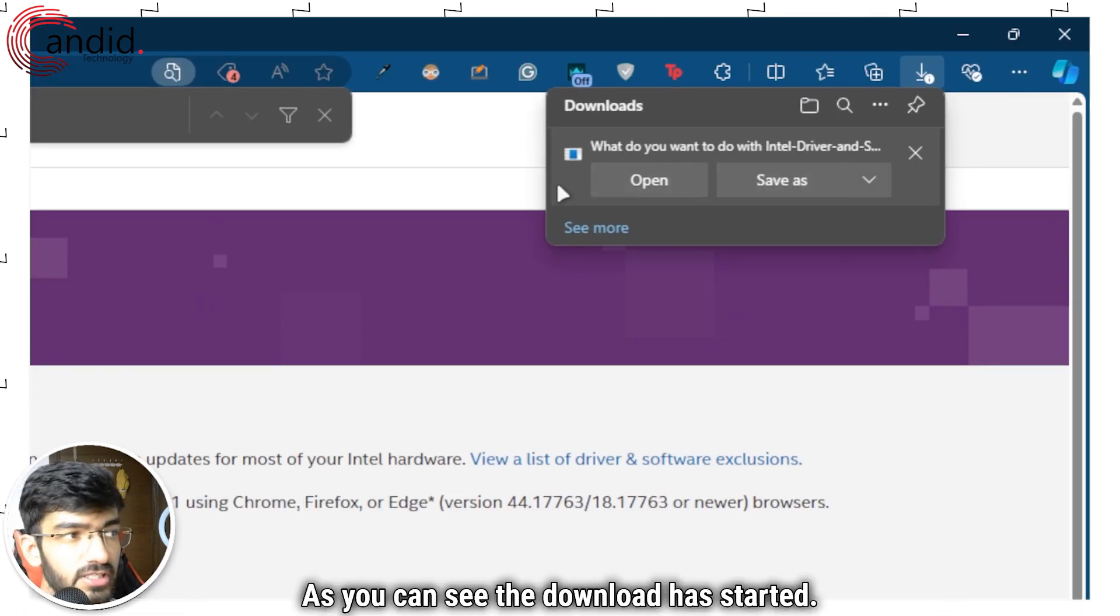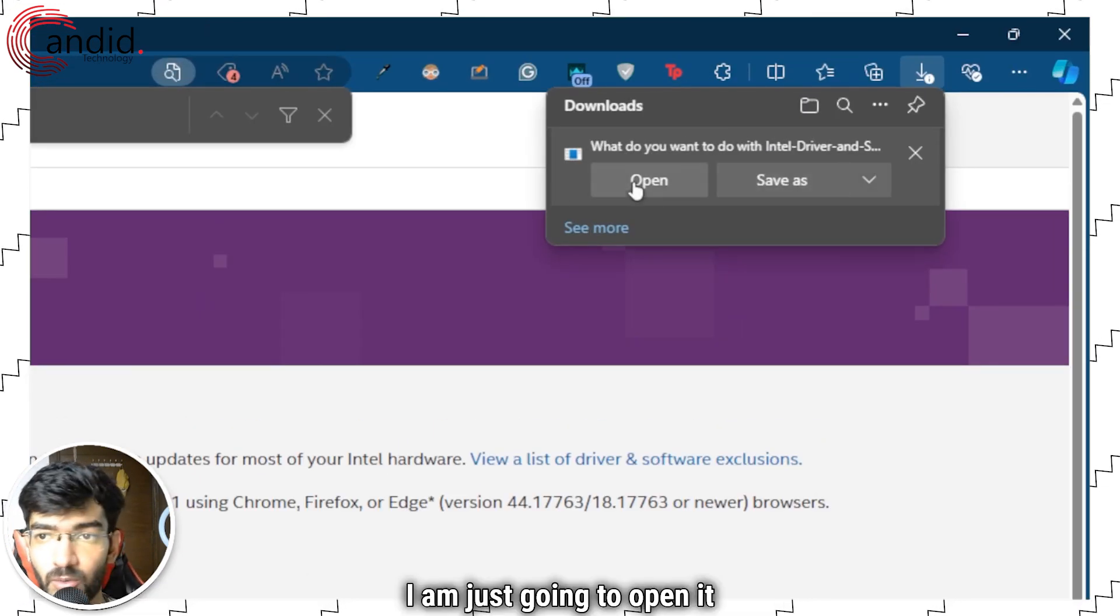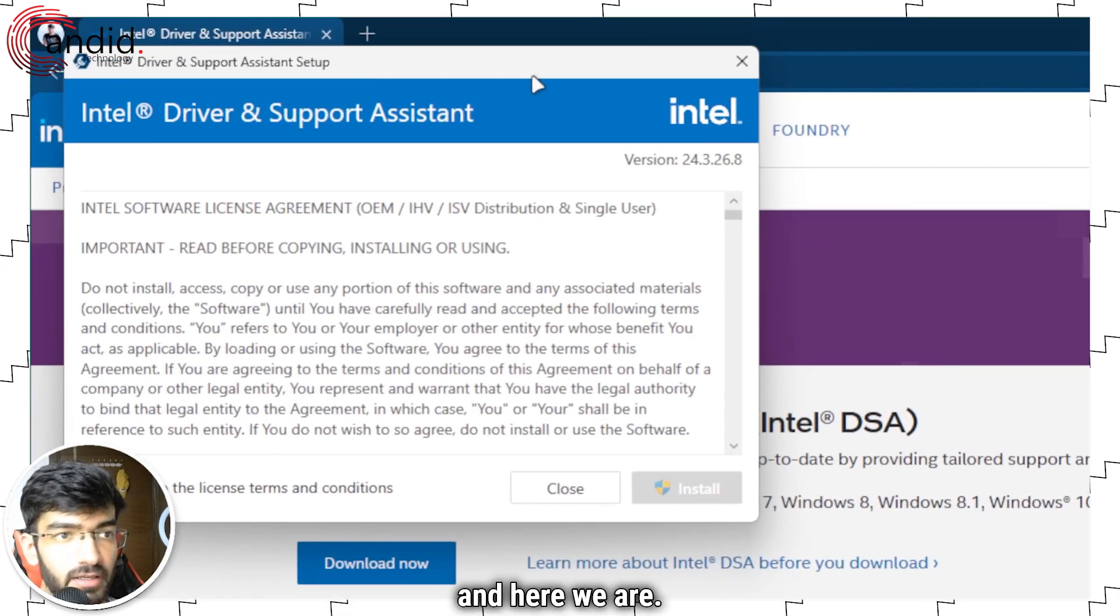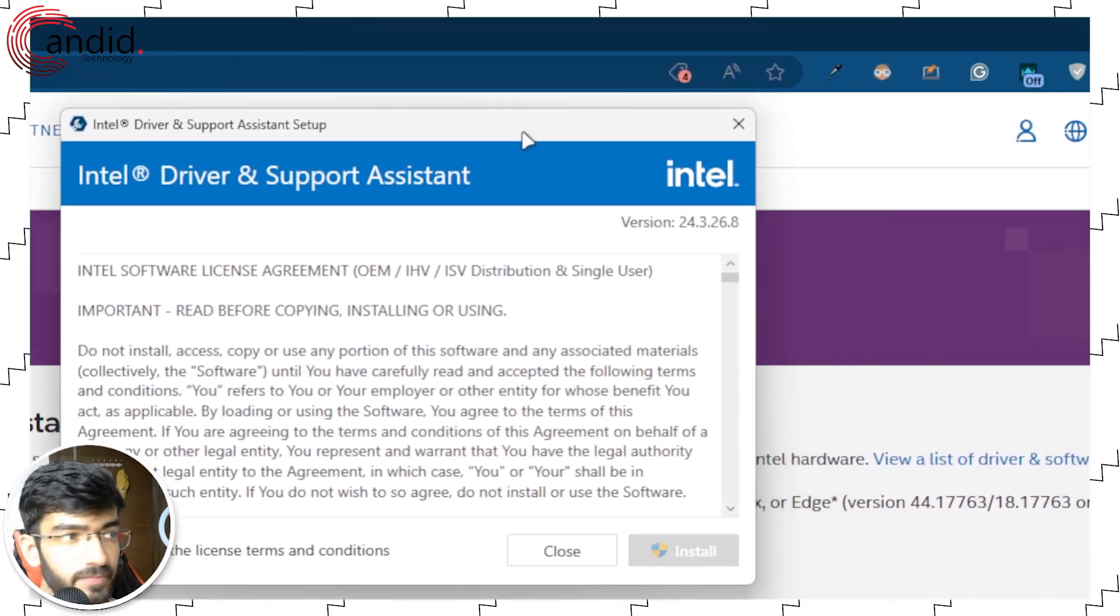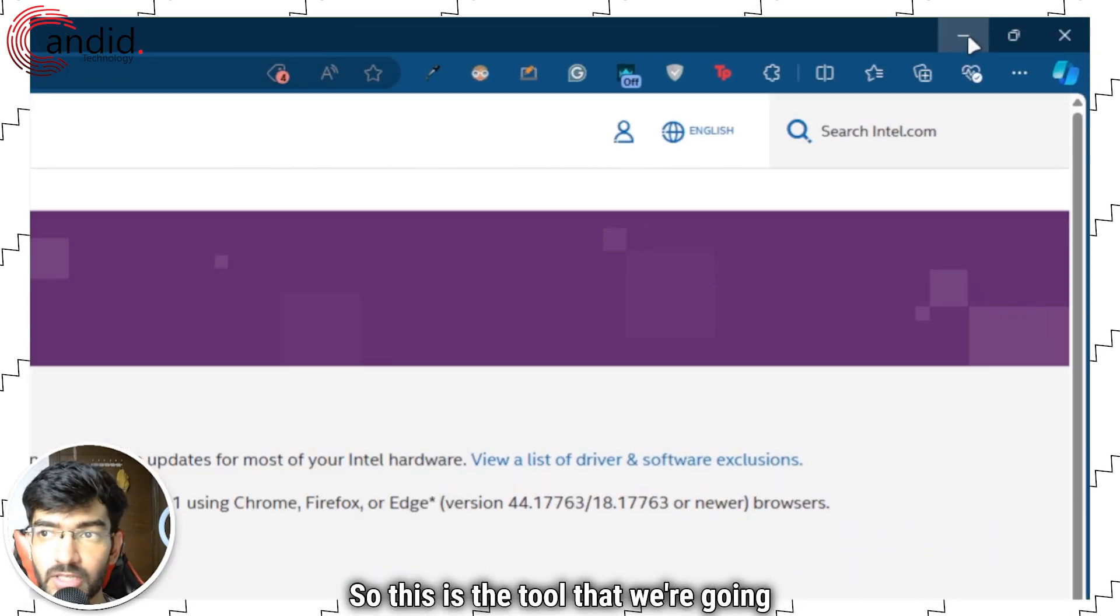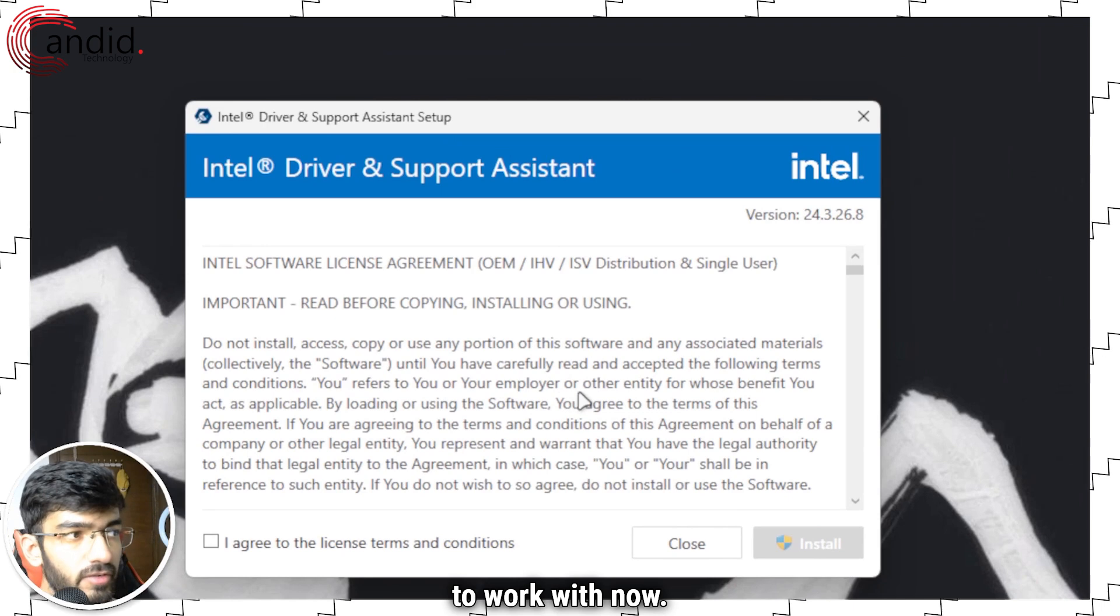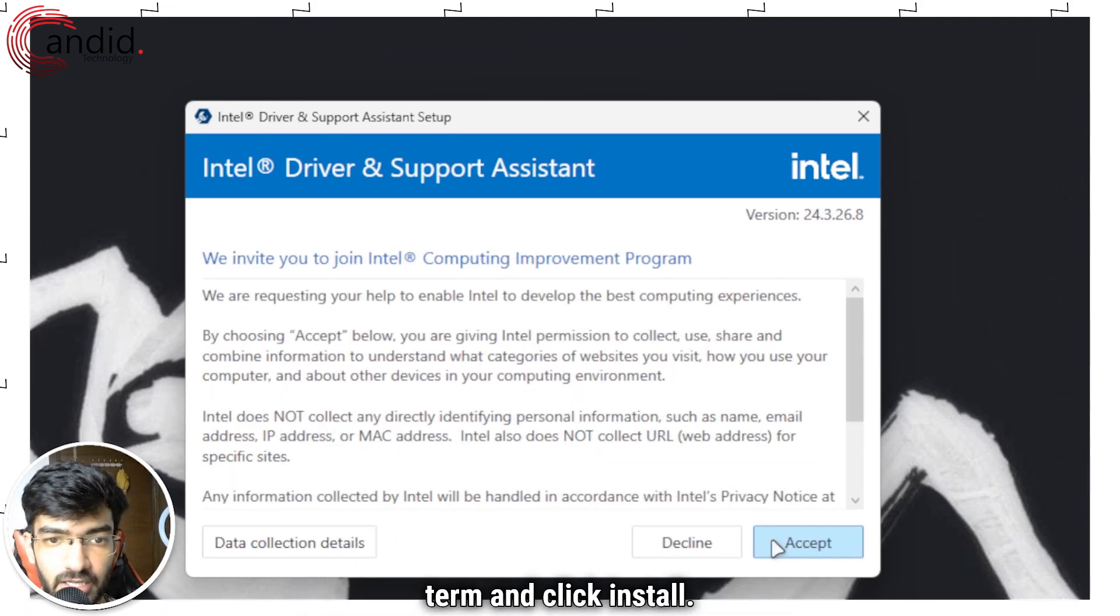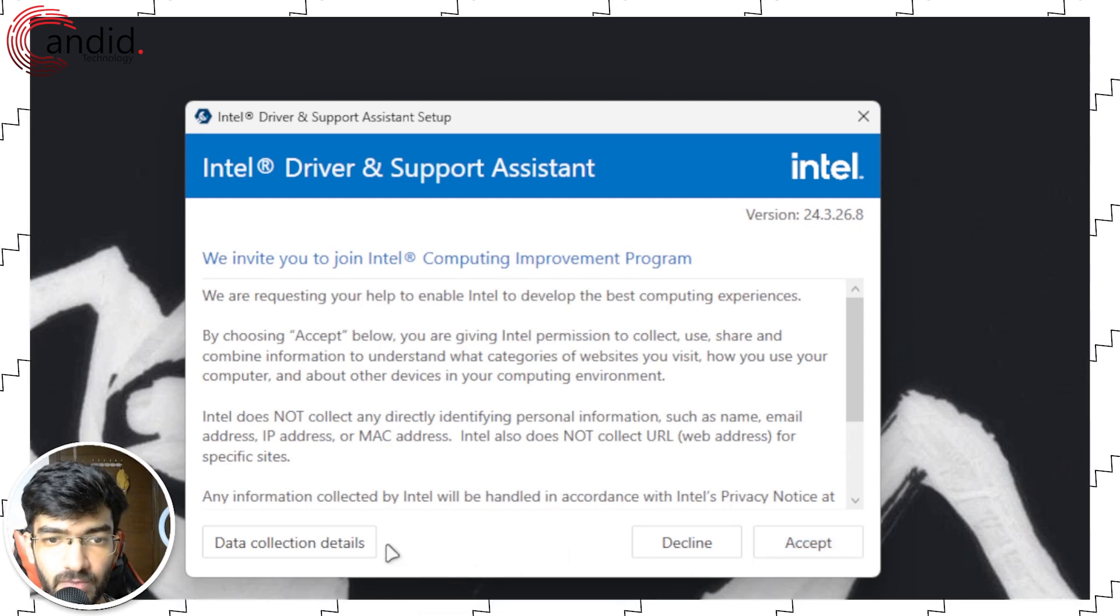As you can see the download has started. I'm just going to open it and here we are. So this is the tool that we're going to work with now. I'm just going to agree to the license terms and click install.